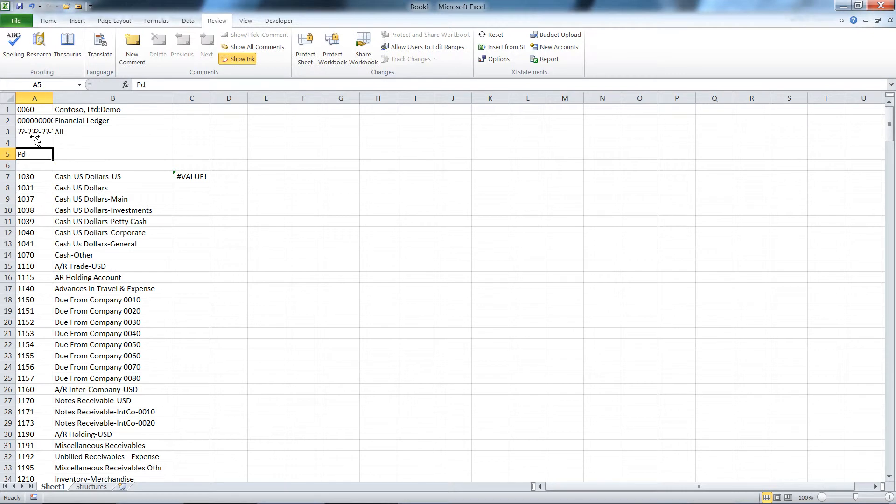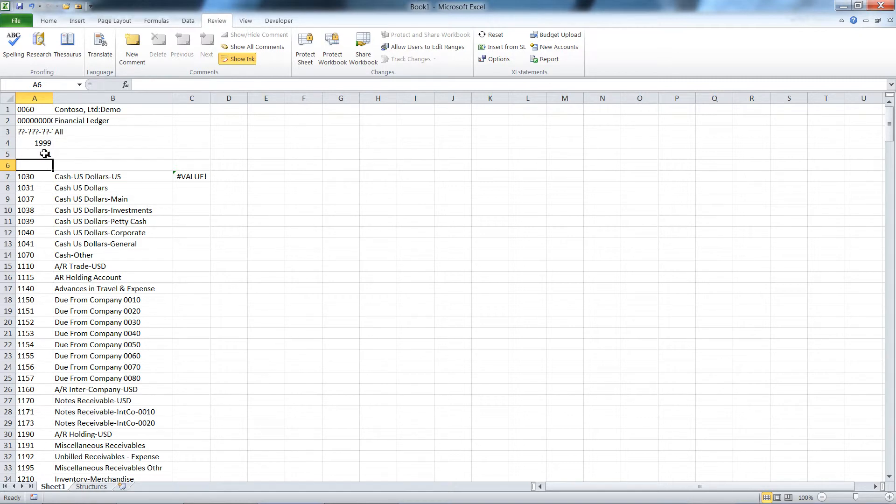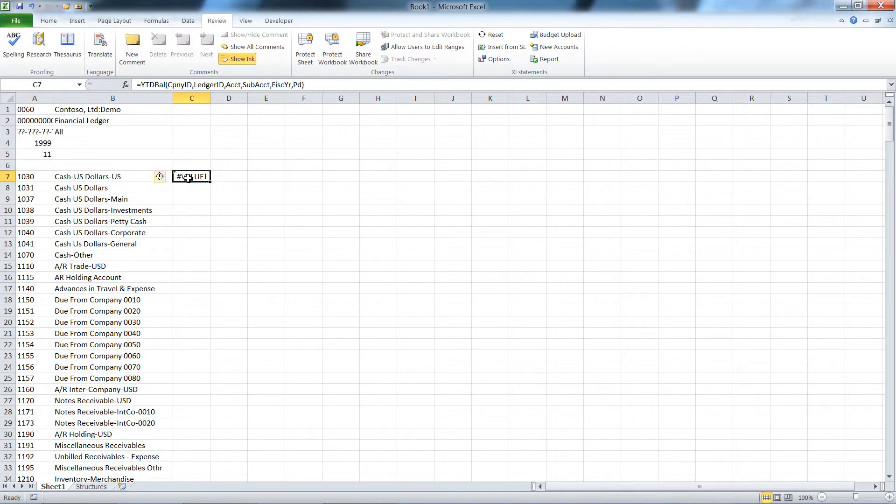The other two arguments I'm going to use are fiscal year and period. This is the demo data for Dynamics SL that comes with the system, so you can install these demo databases. I should say it's the demo data for Solomon since it actually does go back—the data is in 1999.